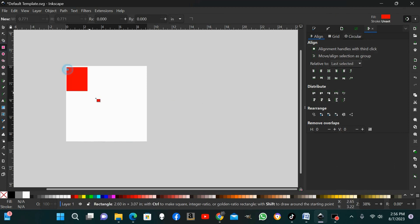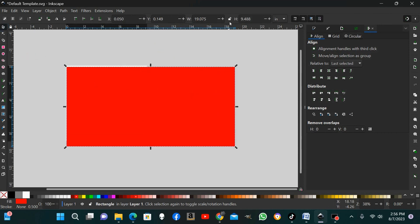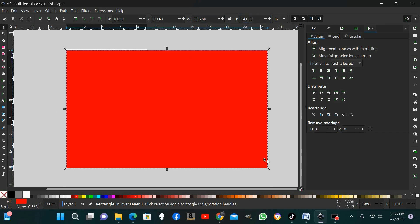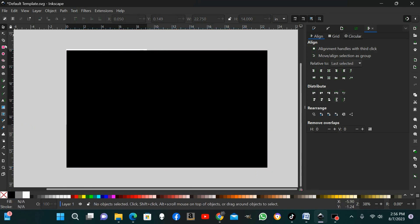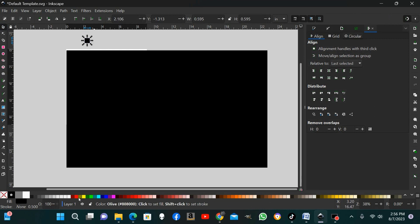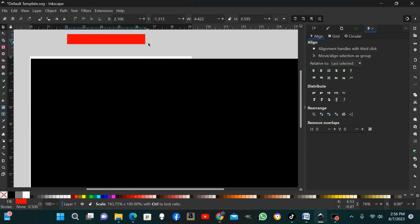I'm going to lay out the grill grate — the person I talked to wanted 22 and three-quarters inches. I've drawn a generic rectangle, my ratio is unlocked, I'll set the width to 22 and three-quarters and the height to 14 inches. That will be the body of our grill grate. I'm going to change it to black, then draw another square and change its color to red. I'm going to lay out four rows across and 22 rows down.